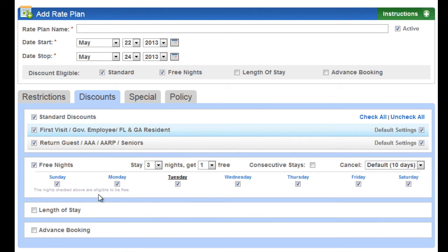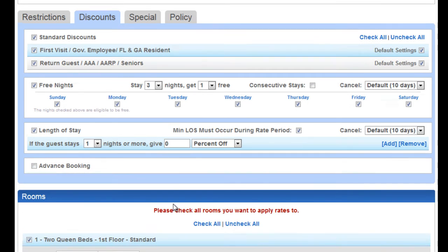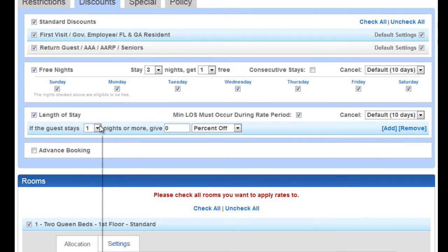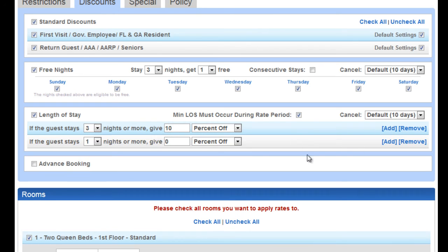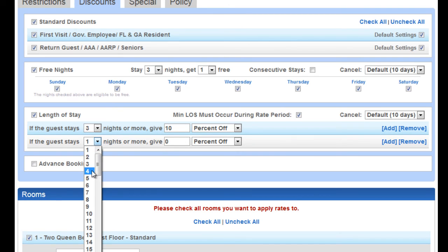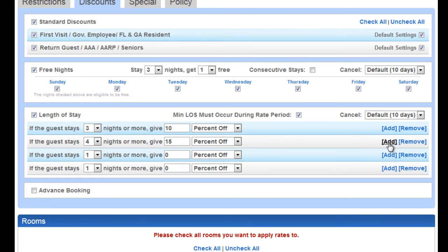You can offer length of stay, and you can tier these. So on the third night, you want to give 10% off. If they stay four nights, you're going to give them 15%, etc., etc., etc.